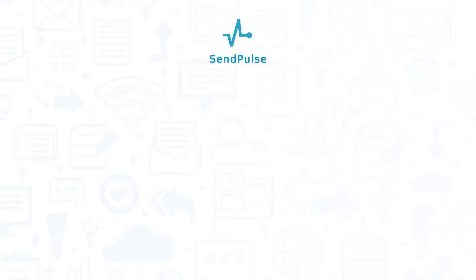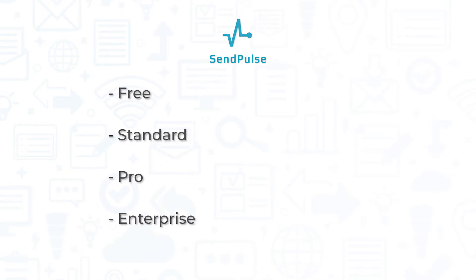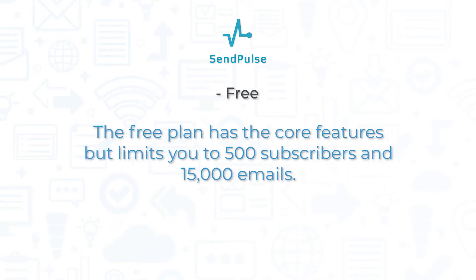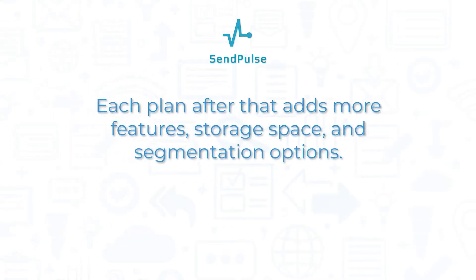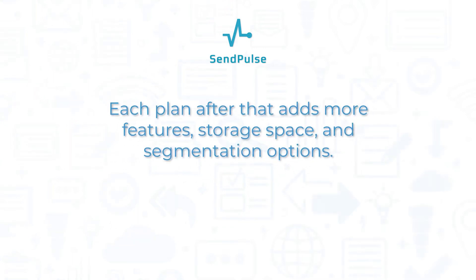There are four plans available: free, standard, pro, and enterprise. The free plan has the core features but limits you to 500 subscribers and 15,000 emails. Each plan after that adds more features, storage space, and segmentation options.